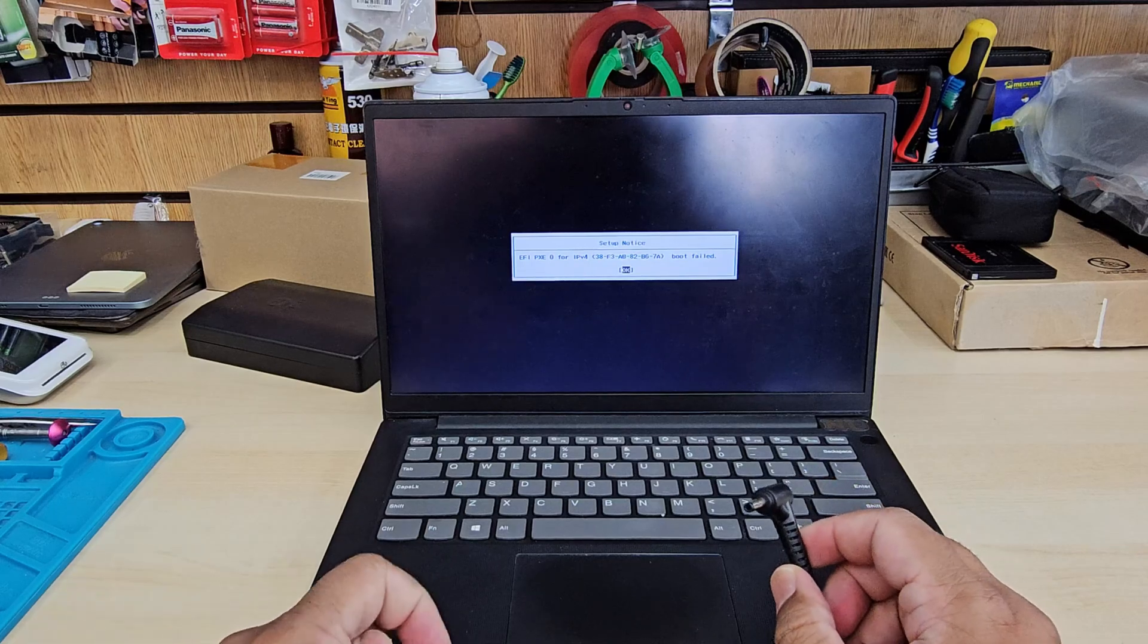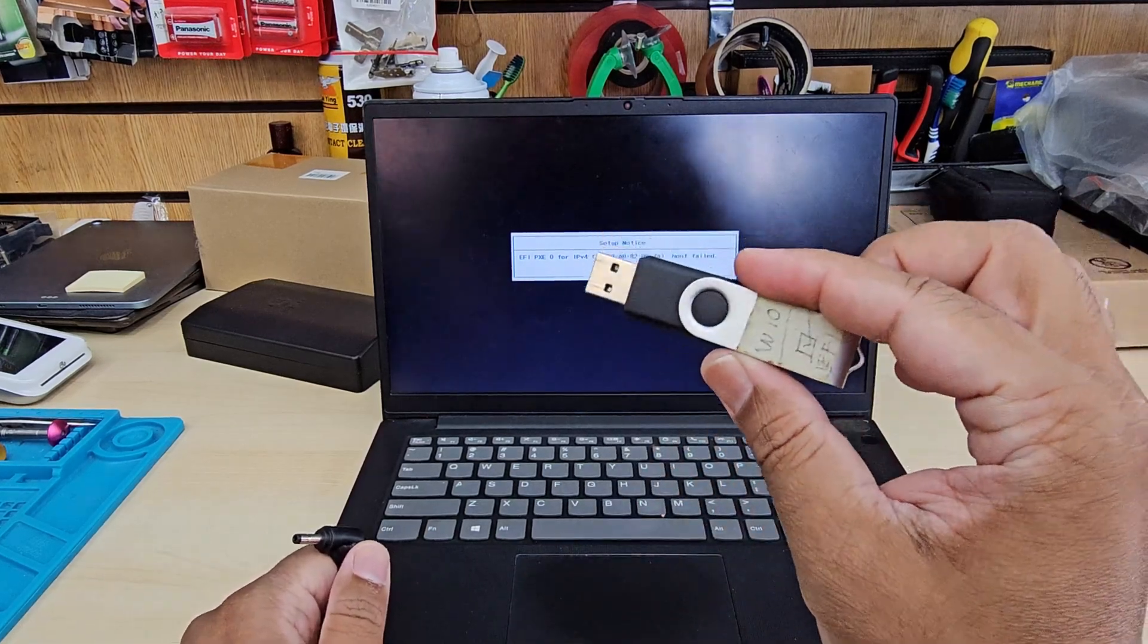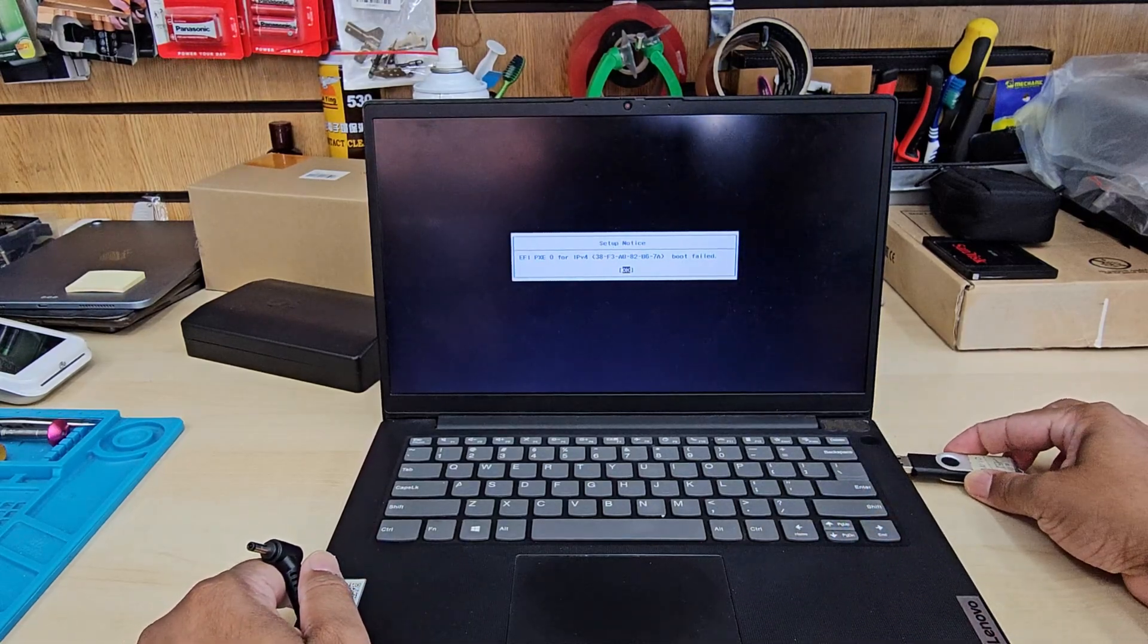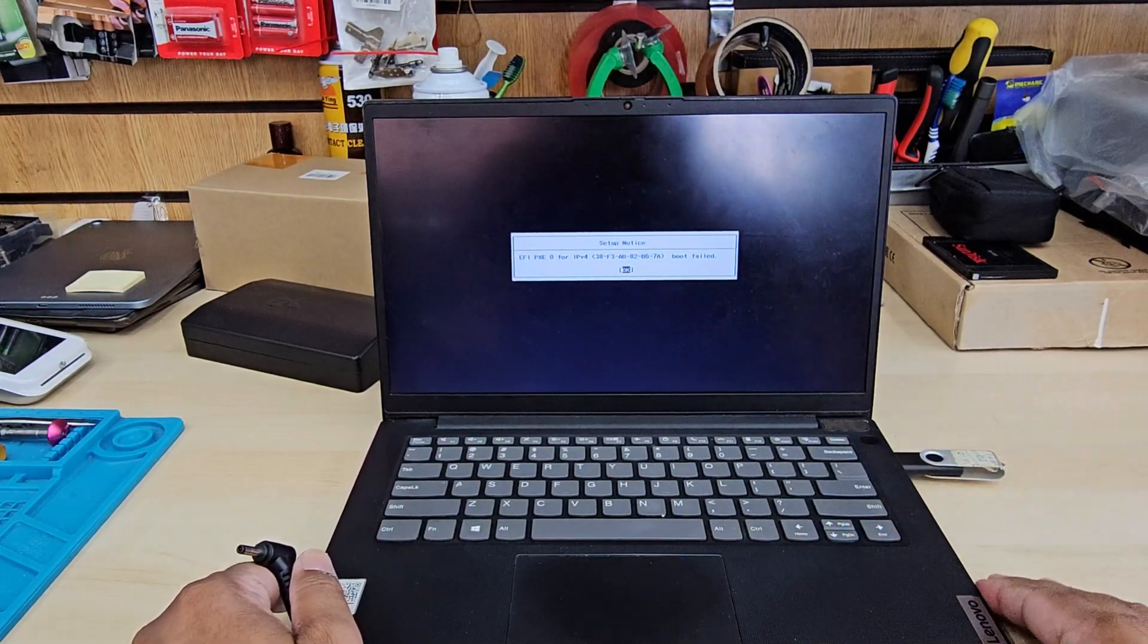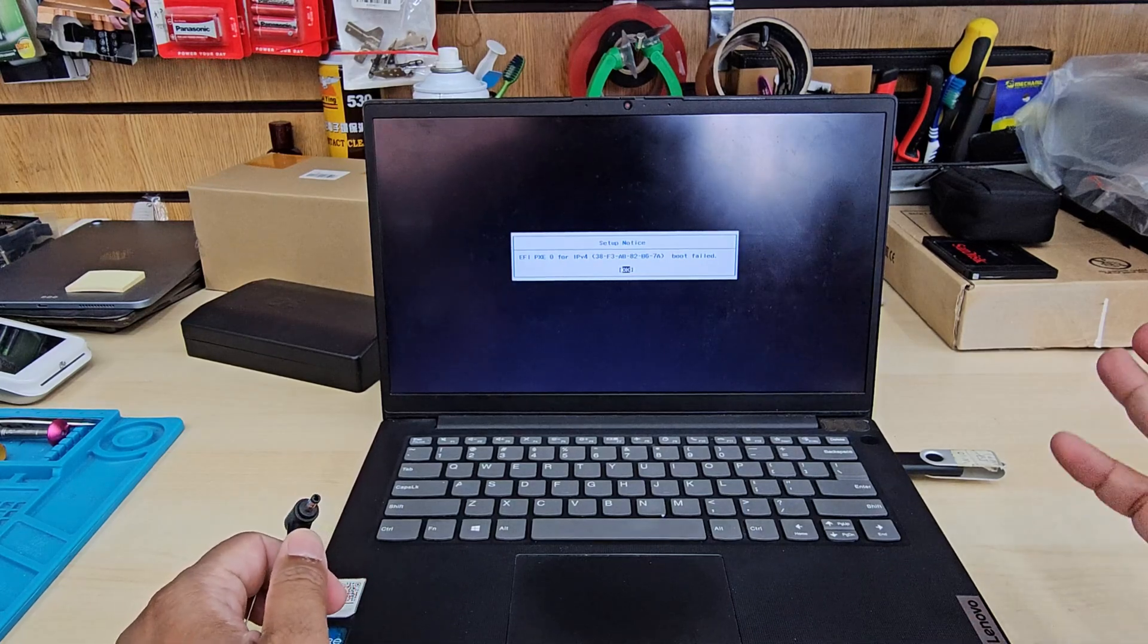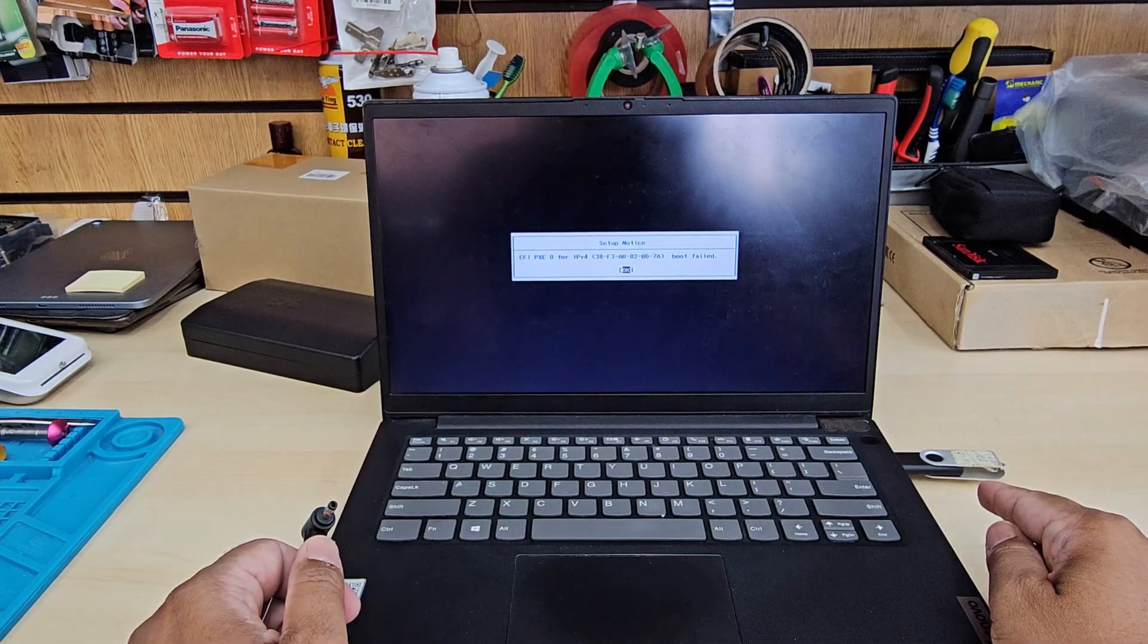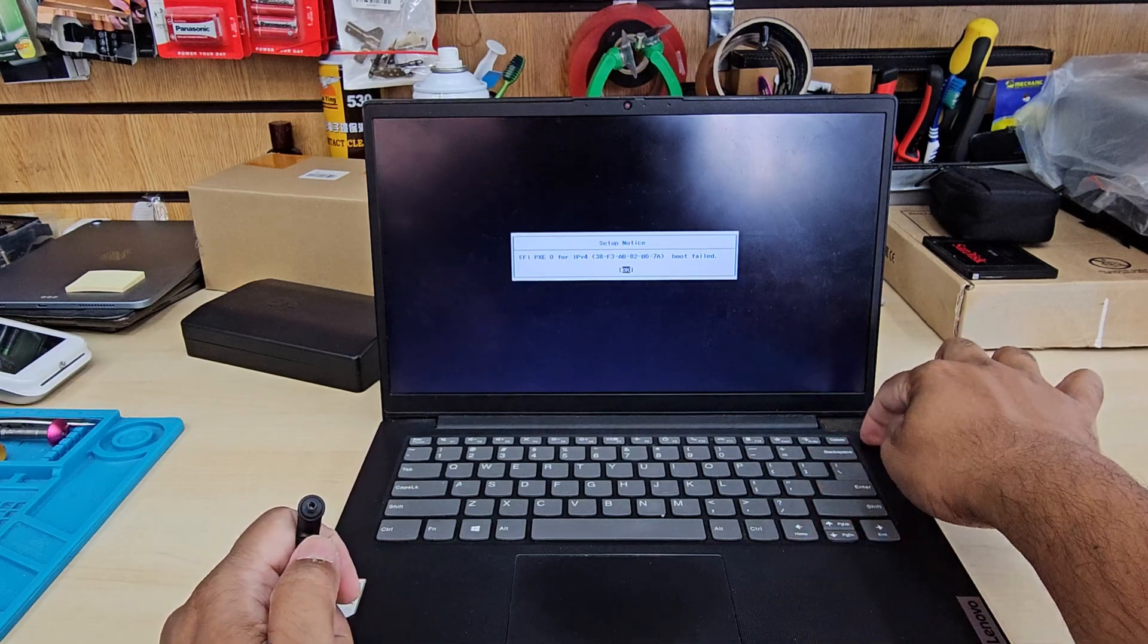First things first, make sure you connect your bootable Windows 10 or 11 thumb drive into the USB port. If you don't know how to create one, you can check the video link in the description. Then switch it off.